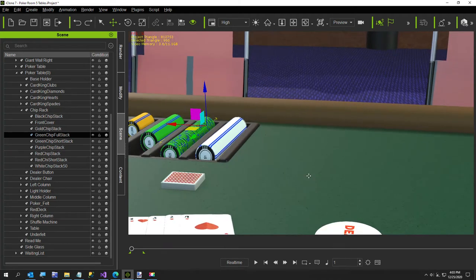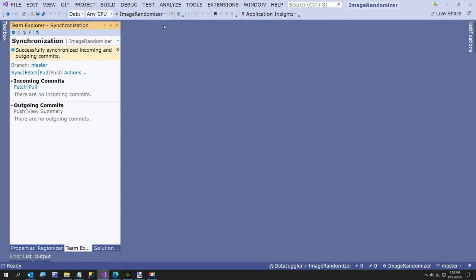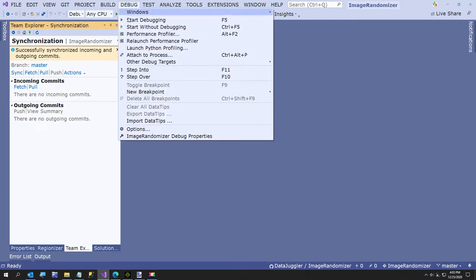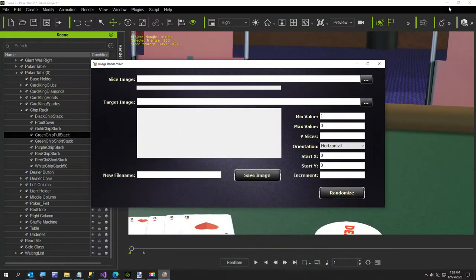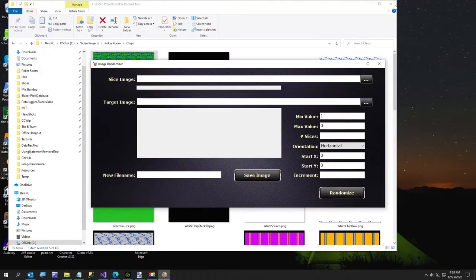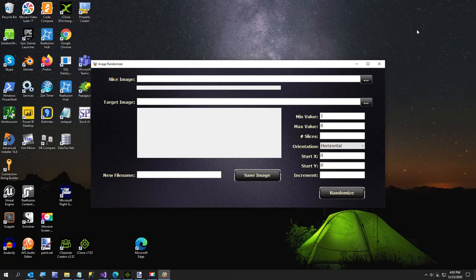I wrote this little program this morning. I call it the Image Randomizer — the source code is on GitHub. If you're an iClone user and not a programmer, I plan on making an executable version you can install. This was a prototype this morning; I wanted to see if I could do it. I did the first one by hand, it looked bad and wasn't very random, so I decided to redo it.